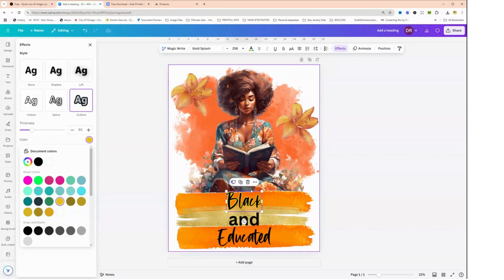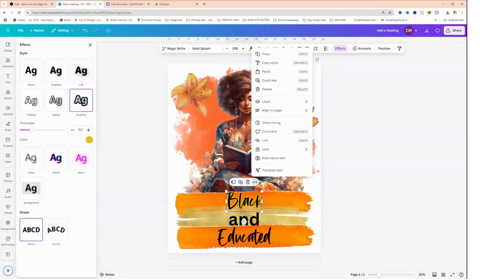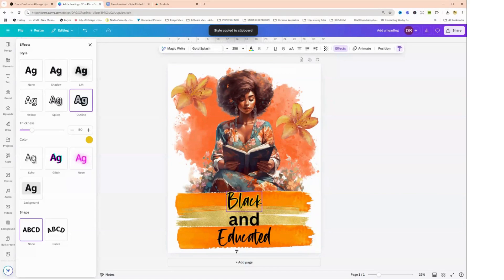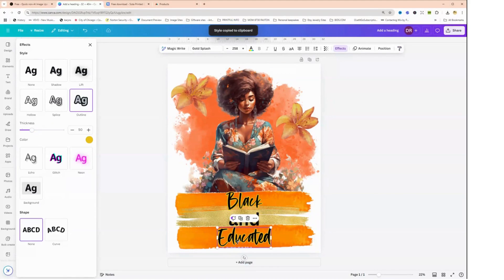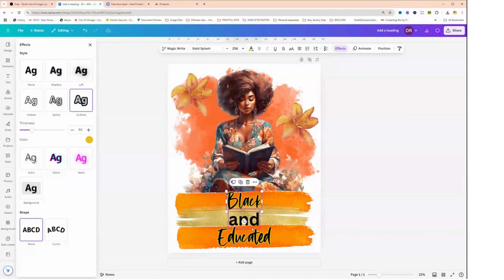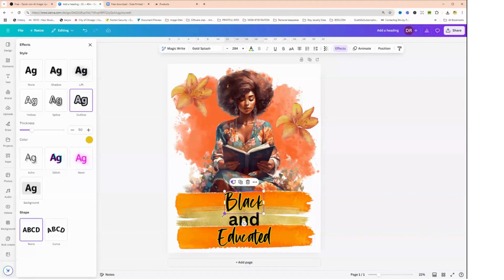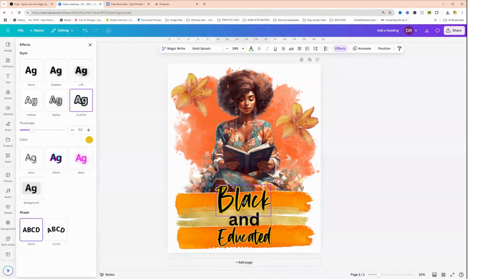So while I have this text box chosen where it says black, if I click on the three dots here I can choose copy style and go down to educated and it will copy the same style down here. So I think I want to make the font on both of these a little bit larger. So I'm going to increase this font. Let's see how big can we make this. And sometimes you can just kind of drag the box out by grabbing it on the ends.